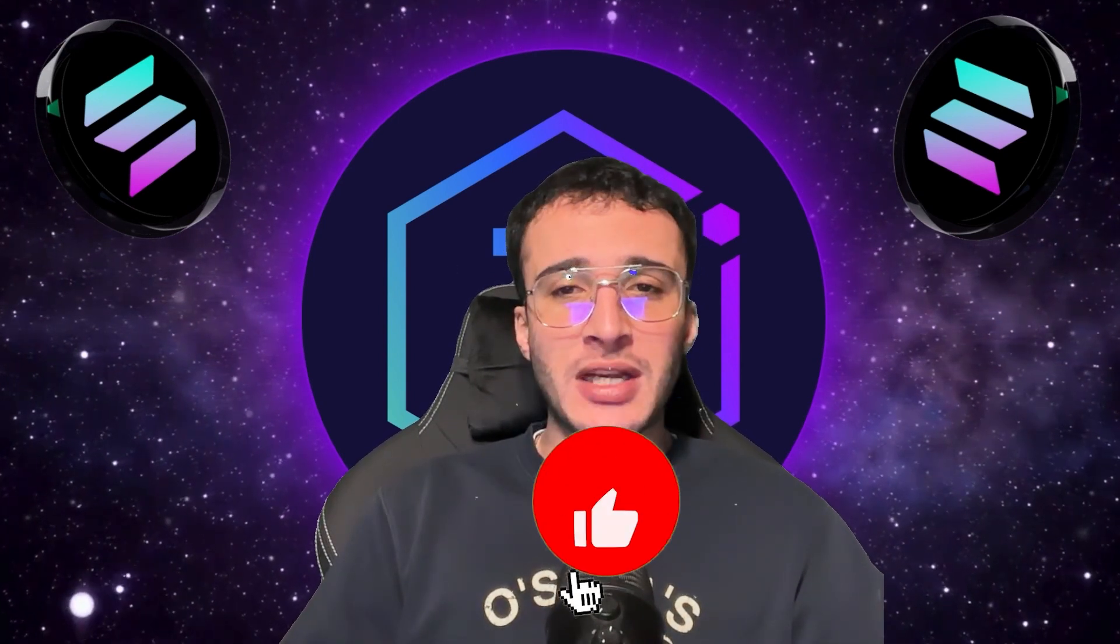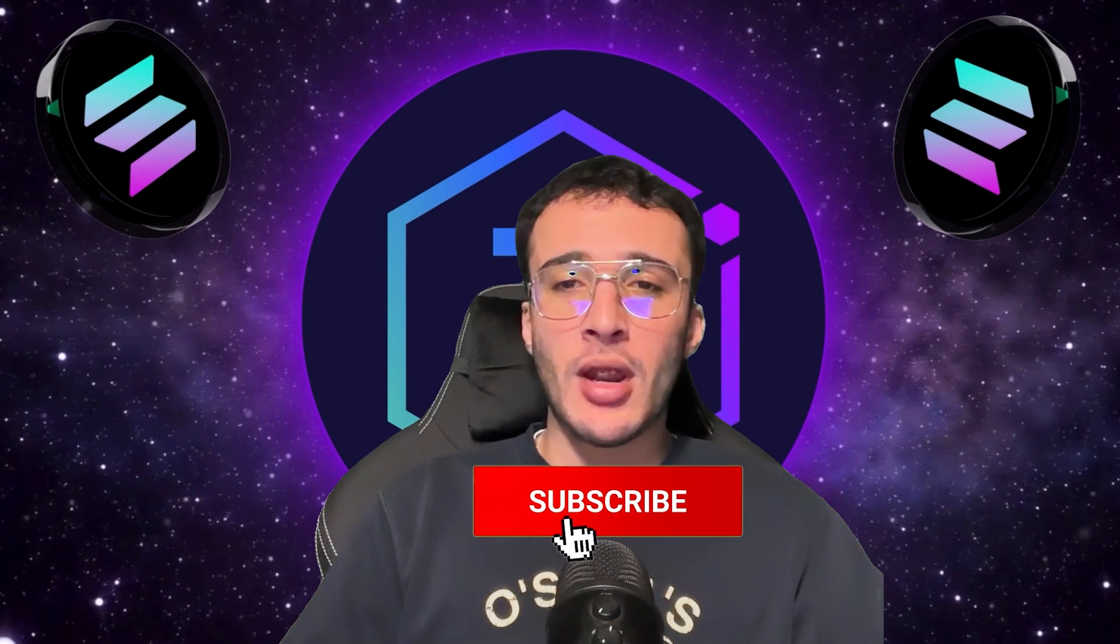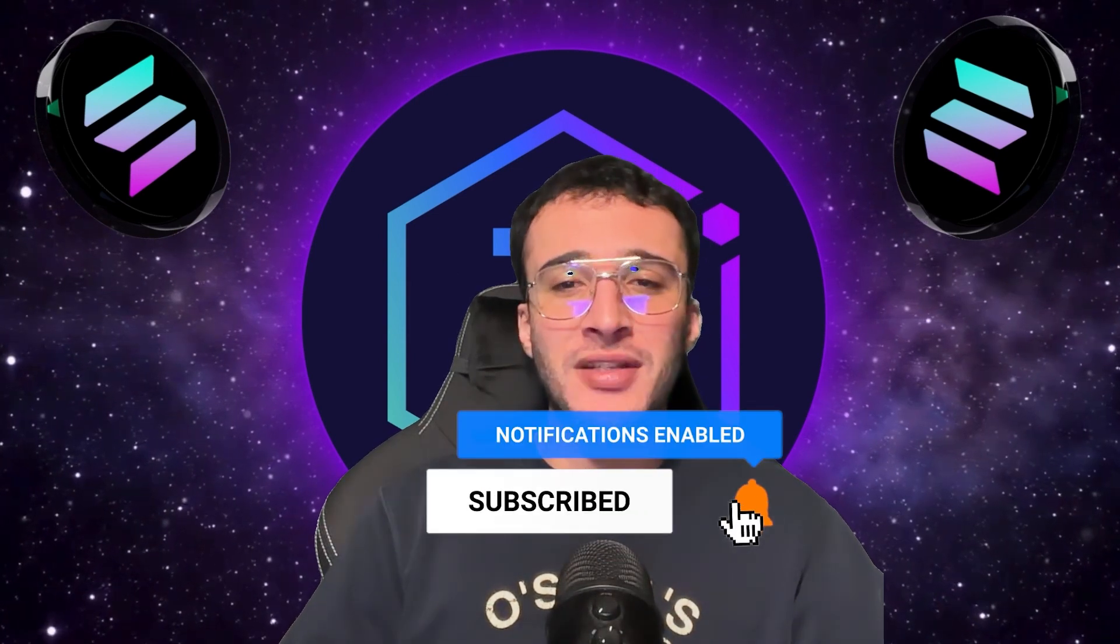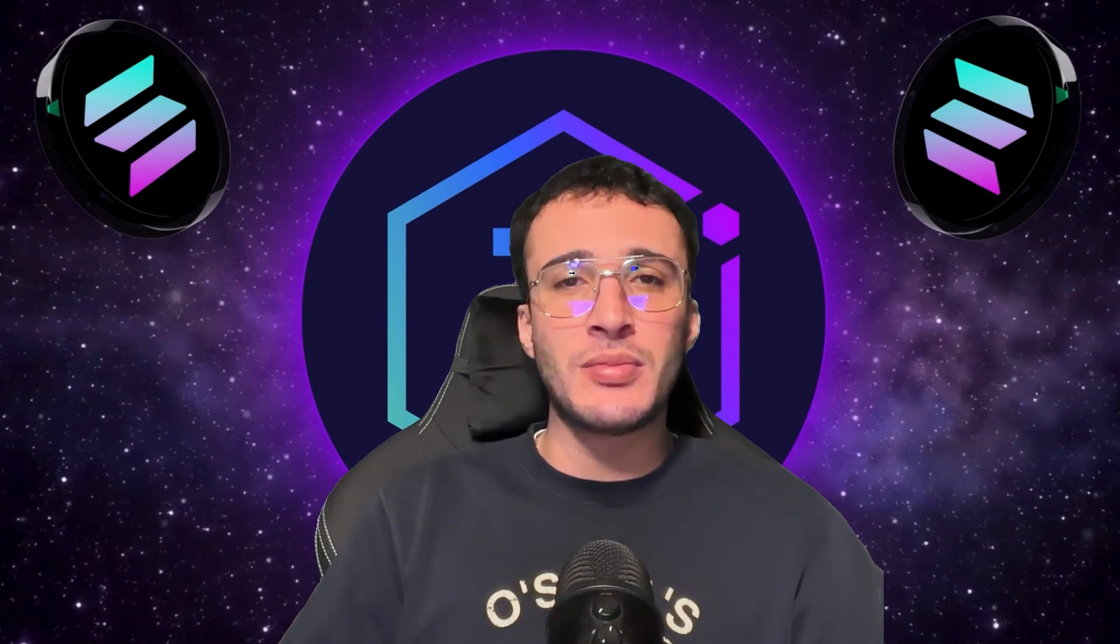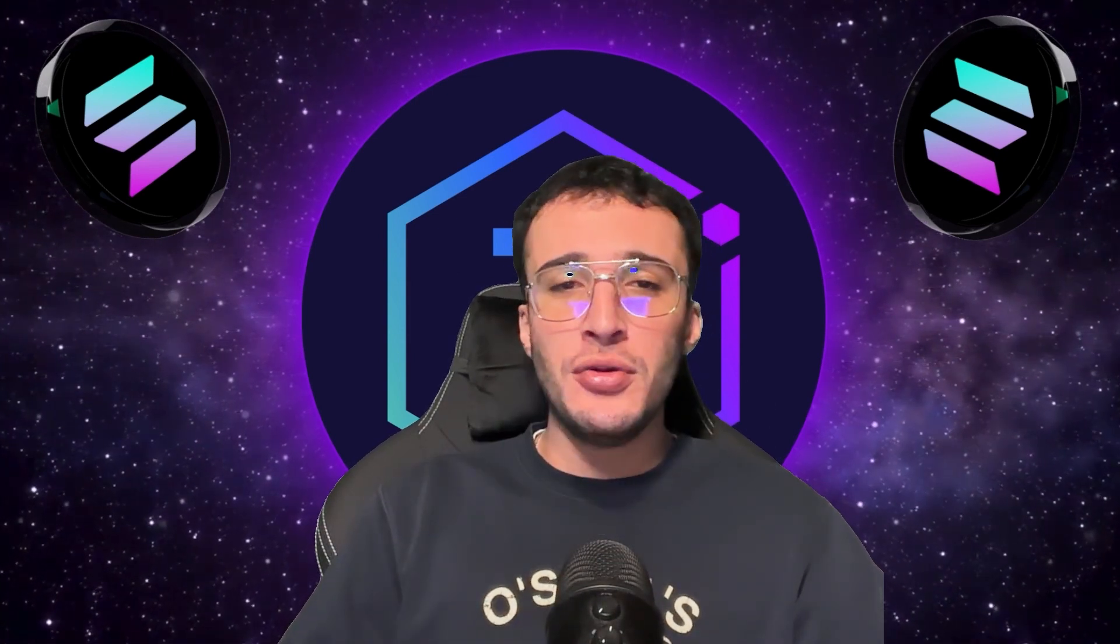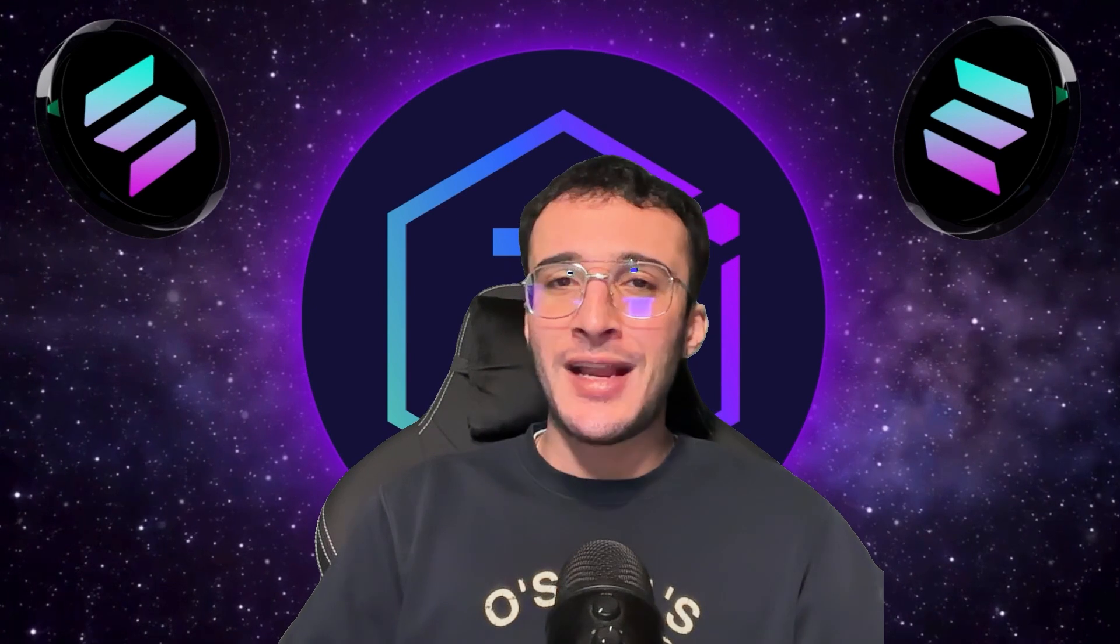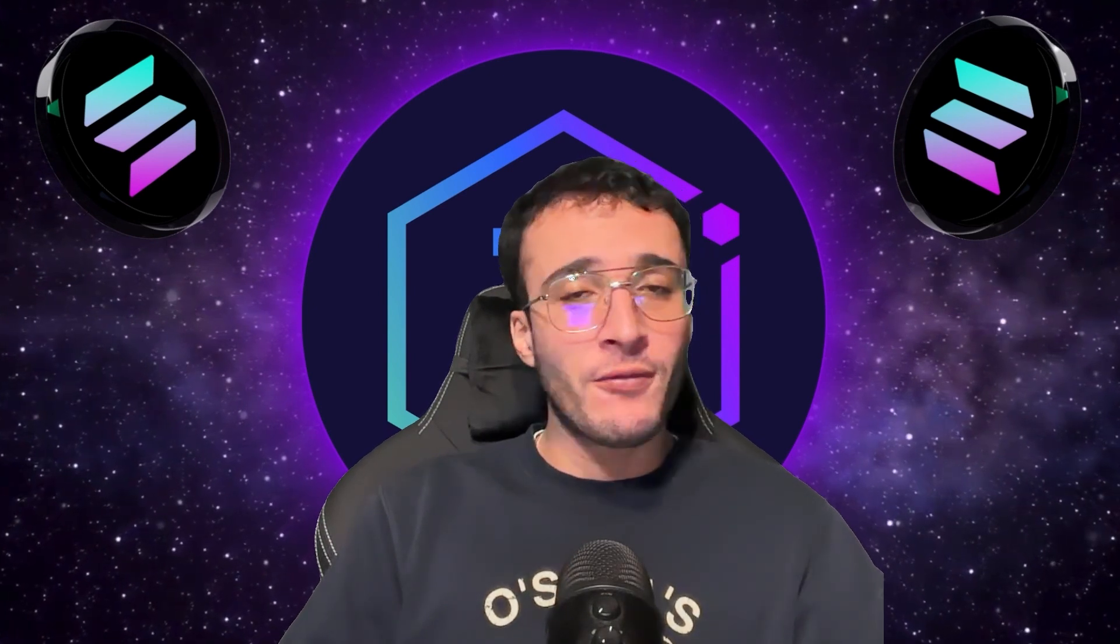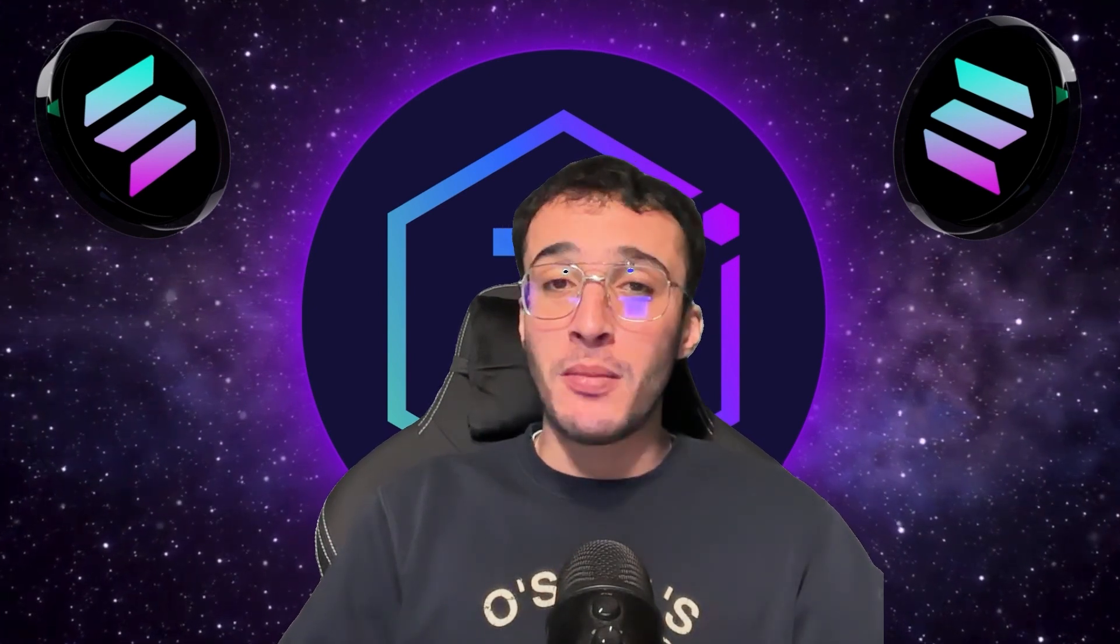Before we begin, don't forget to smash that like and subscribe button to support our channel and stay up to date with the latest crypto guides, reviews, news, technical analysis, and so much more. Friends, let's jump straight into the video.